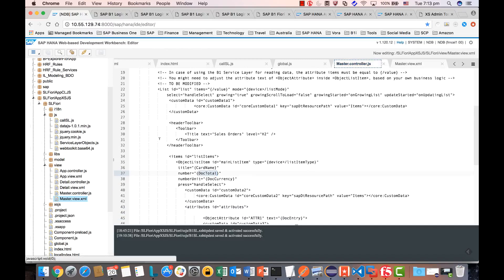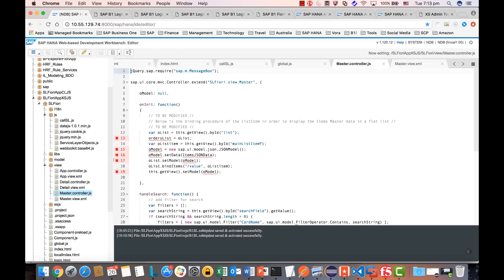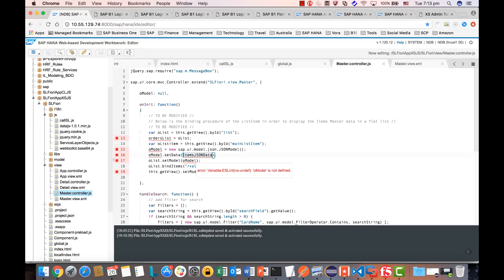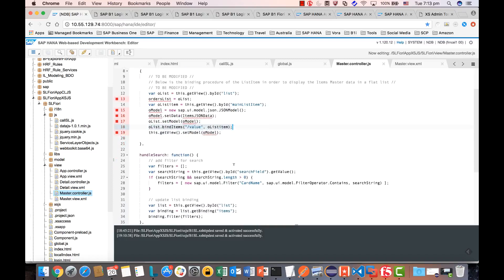In the controller, you get the item list and create a new JSON model using the global variable for the open sales orders. You set the data binding with this line item list, as well as for the detail view.